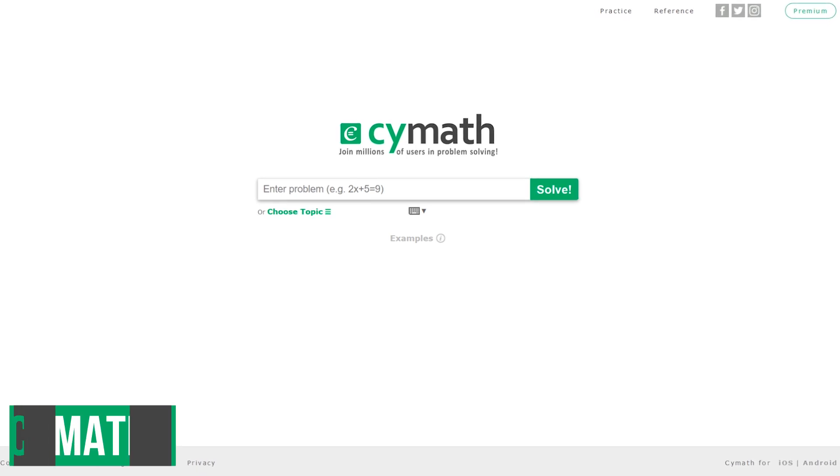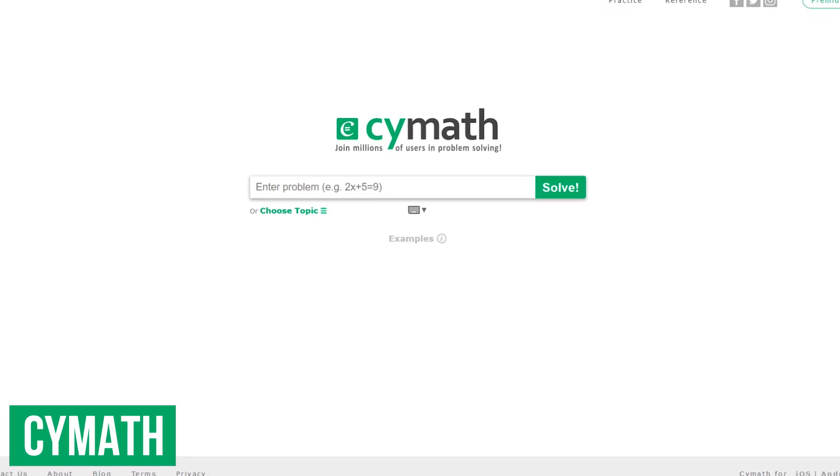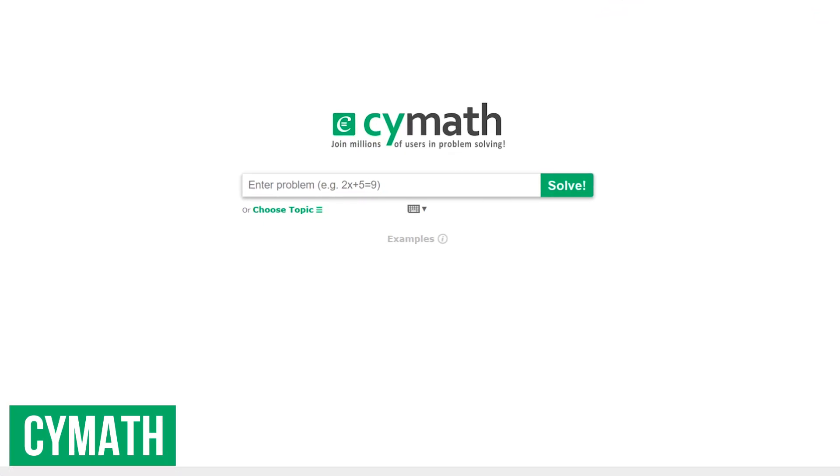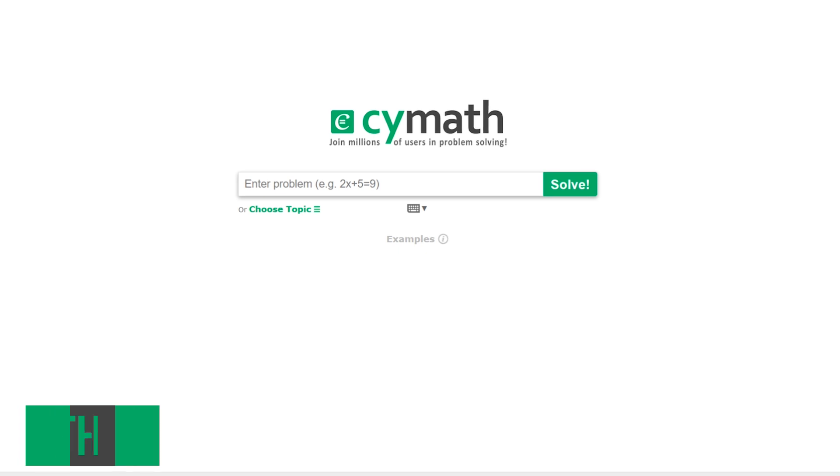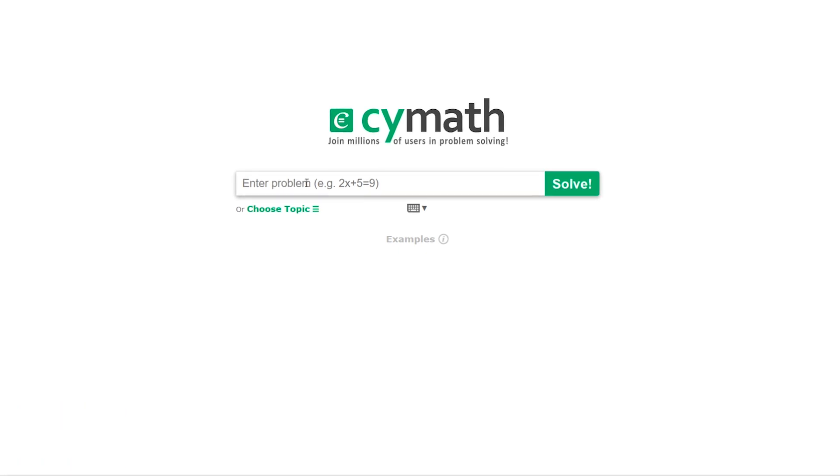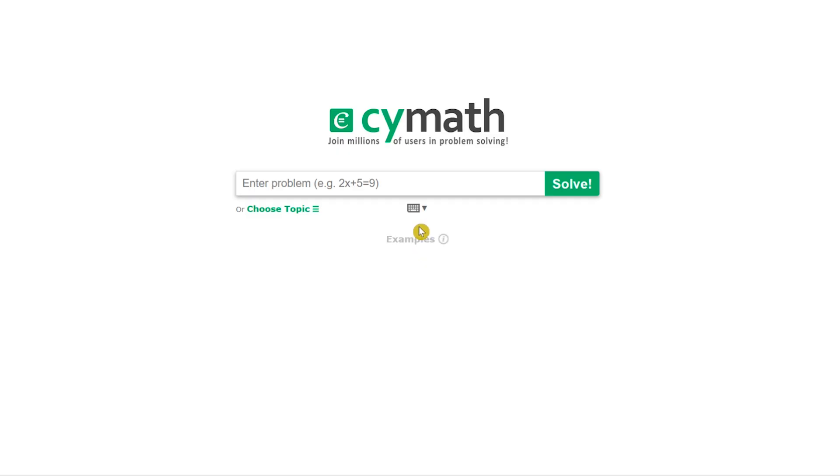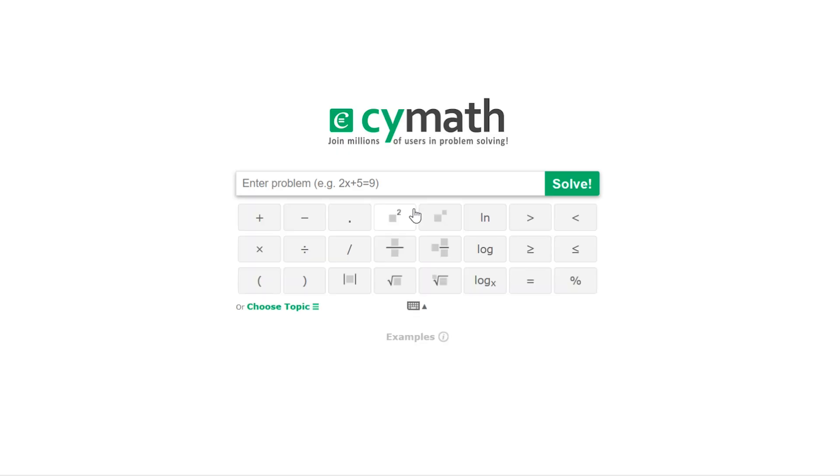SciMath is a math problem solver with steps to show your work, which can help you to learn certain concepts. It's simple to use. You could either enter in a problem or choose one of the many topics. If you select the virtual keyboard icon, you can find symbols that you may not have on your physical keyboard. I'll enter in a problem to show you how it works.